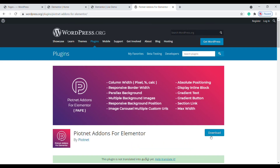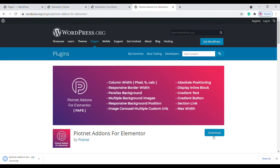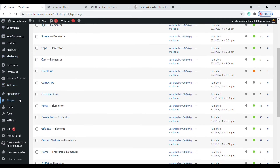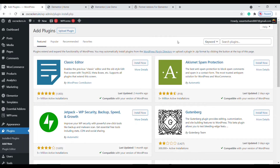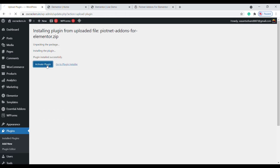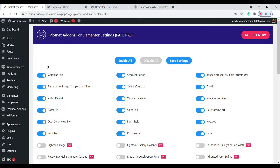Now click on Download. To install this, go to the admin dashboard, click on Plugins, then Add New. We need to upload this plugin. Click on Upload and choose your downloaded file from your computer. Install it. Now click Activate. Our plugin is installed successfully, and here you can find a new option.